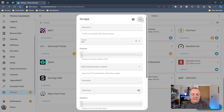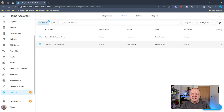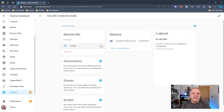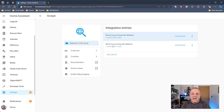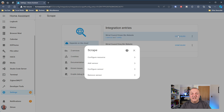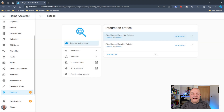You'll immediately get a pop-up asking for the details for creating the new scrape. Looking at what I've already got set up: I've got a green bin sensor and a gray one, and clicking on it shows the next collection date is the 1st of August - working really nicely. Clicking on the integration entities you can reconfigure, add more entries, or remove them if you no longer need them.